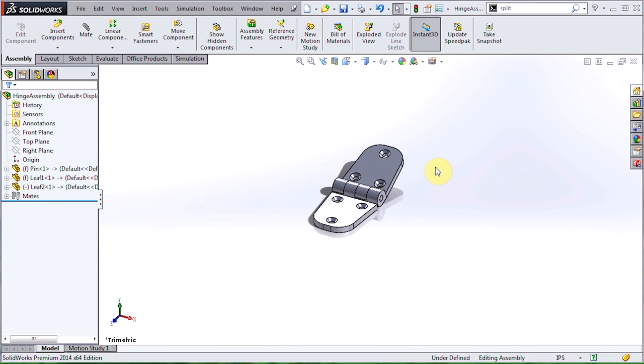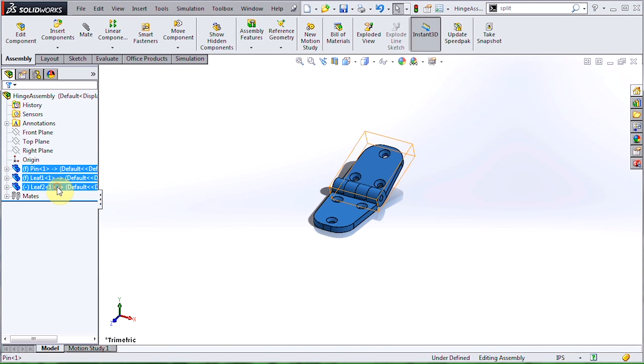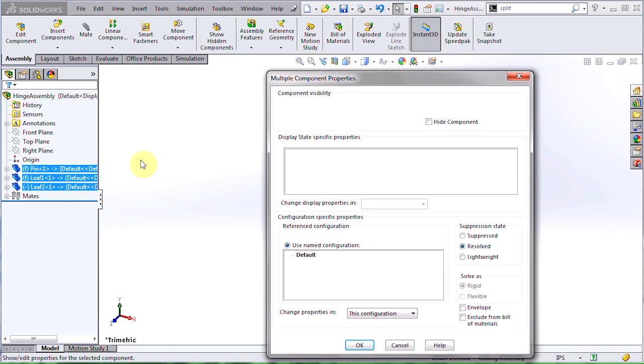One last detail. We probably don't want our pin and leaves to be listed individually when we go create a bill of materials, so I'll select the three parts, and in their properties, set them to be excluded from the bill of materials.